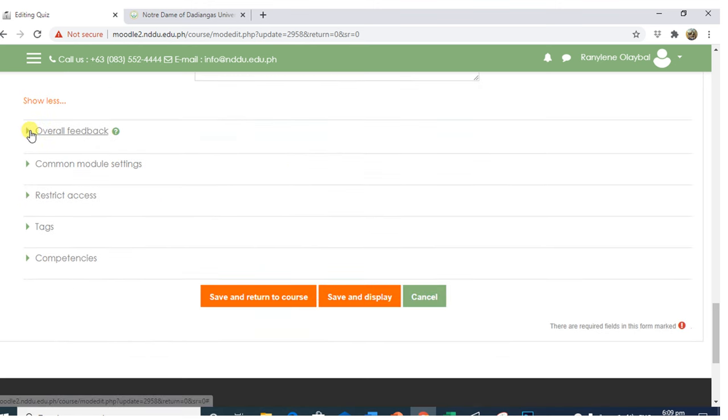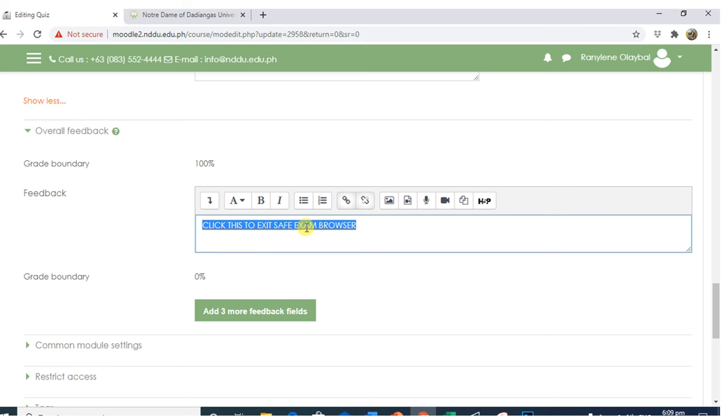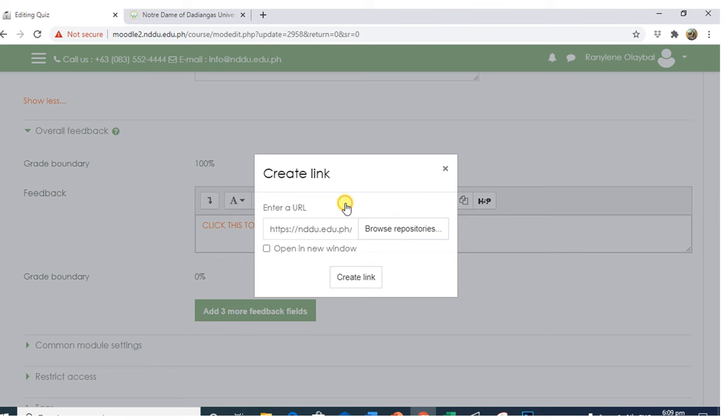In Overall Feedback, I have written here, click this to access Safe Exam Browser. This will be their link so that they can be able to access the Safe Exam Browser. We will add a link.